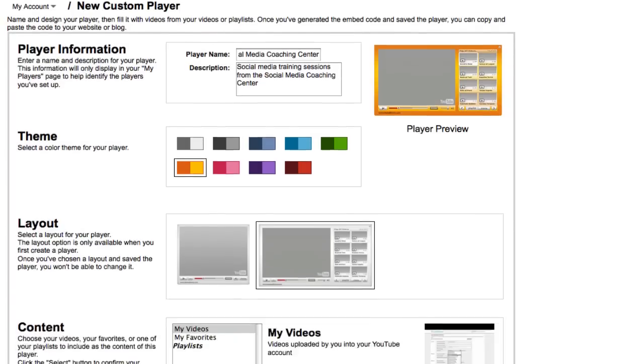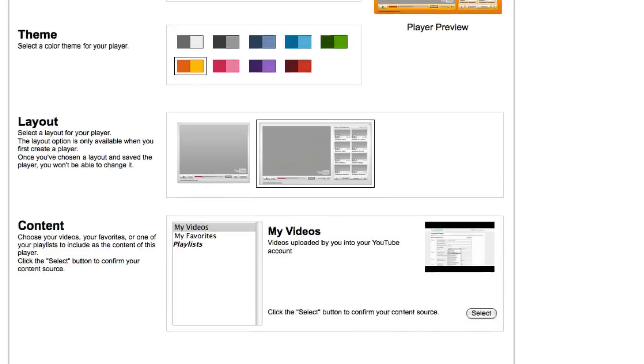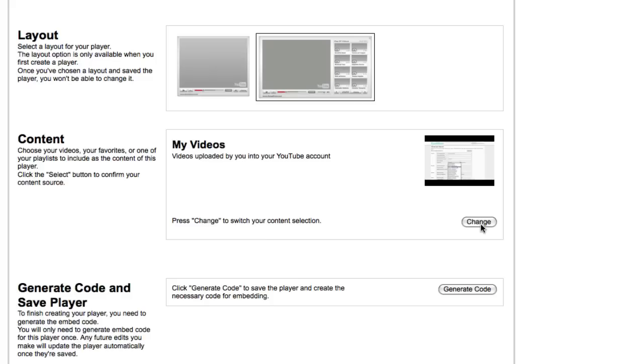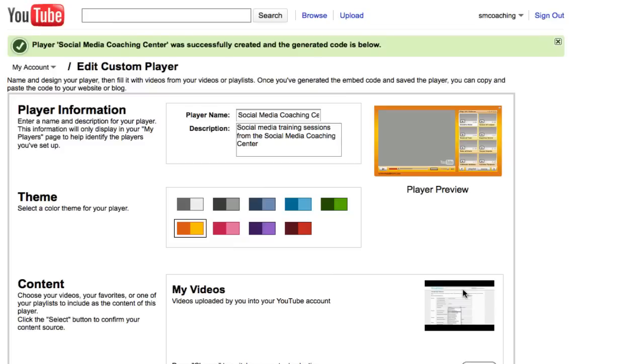We're going to tell it what kind of content we want. You could make this a playlist, you could make it favorites. I'm going to make it my own videos and I'm going to click select to select that. It's going to enter my most recent video here and click generate code. That's really all there is to creating the player.